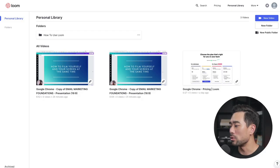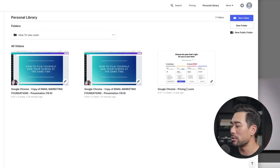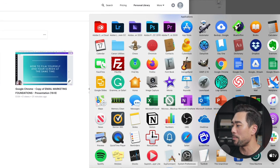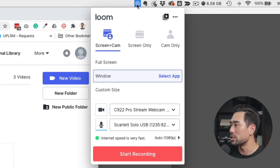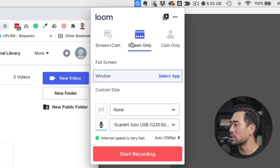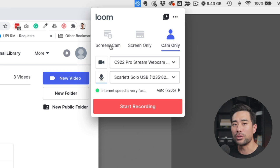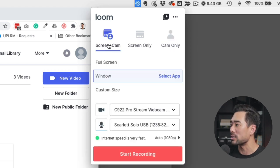After you've installed Loom, all you need to do is load it. So on my Mac, I've got Applications and then going to Loom. From the top menu, you'll see Loom, and this is where you can now set the settings — whether to record your screen and your cam, your screen only, or just your camera. But of course, what you want to do is record the screen and yourself at the same time, so we're going to choose Screen Plus Cam.